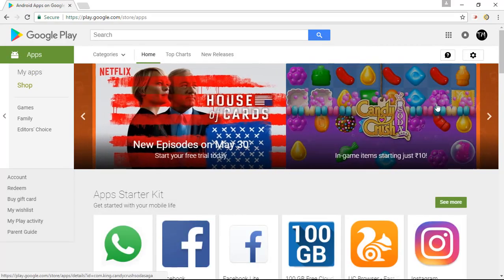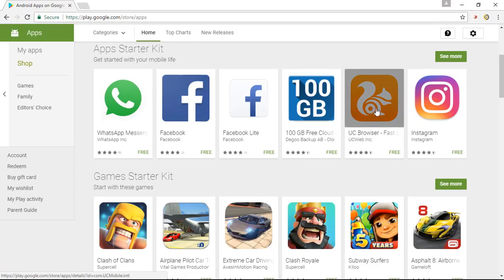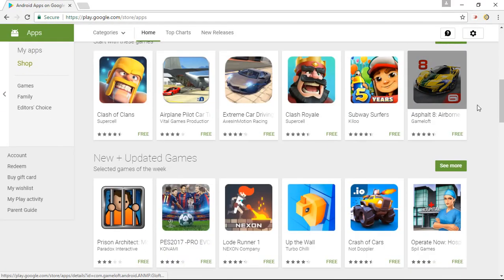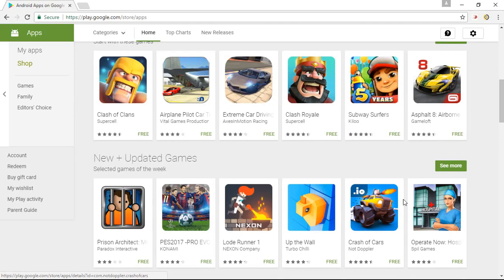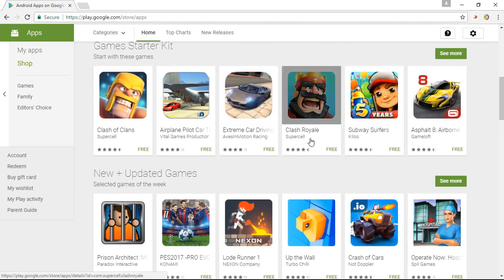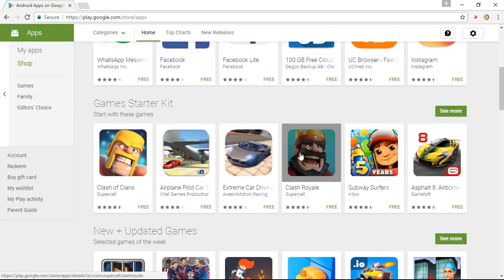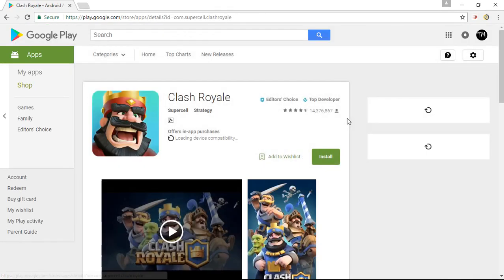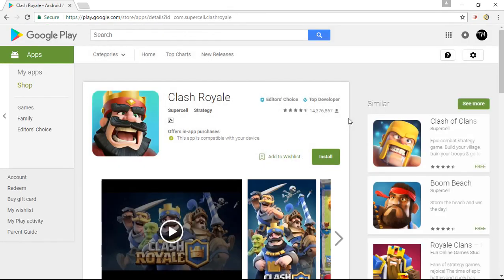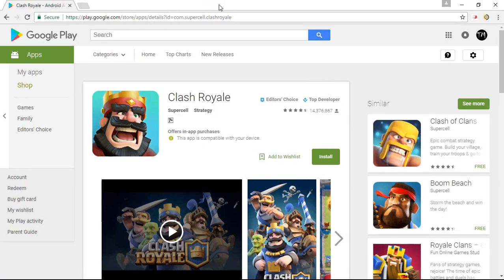Once you click on it, select any application which you want to download. First suppose I want to just download the Clash Royale. So here is the Clash Royale right here, you can only see the install button. So if you want to add up a download button you need to do this.